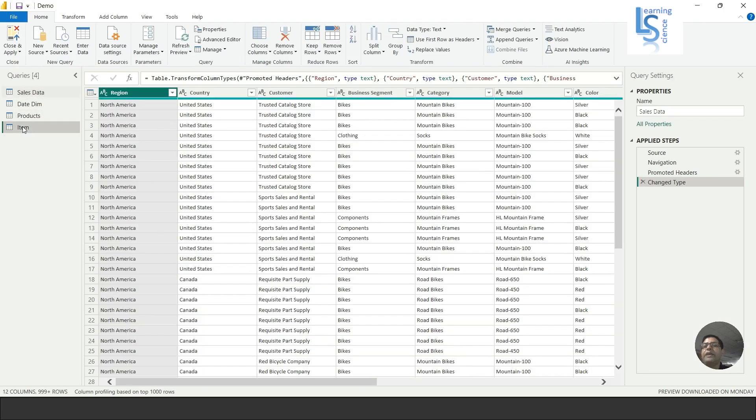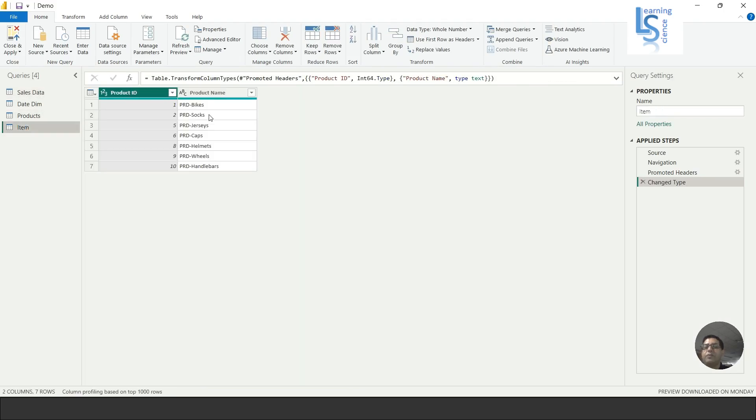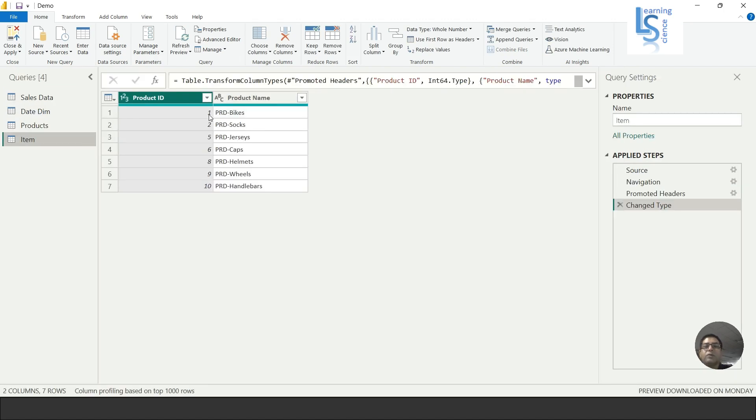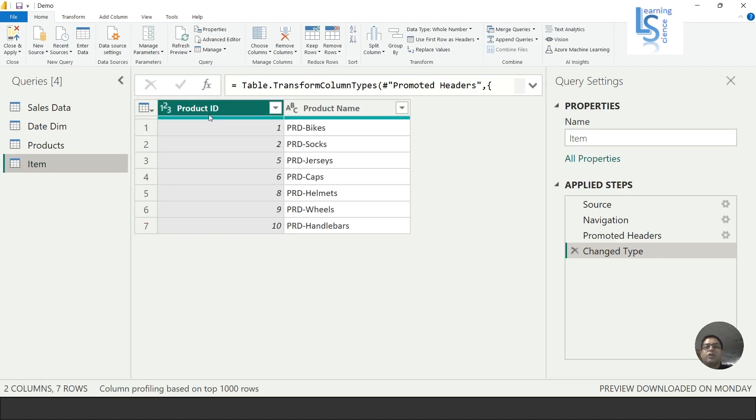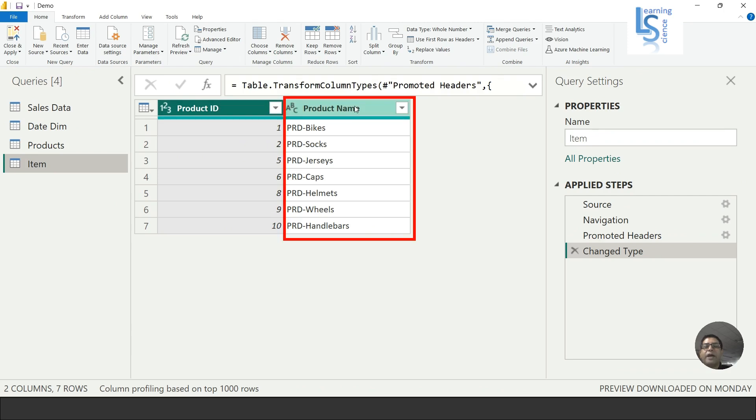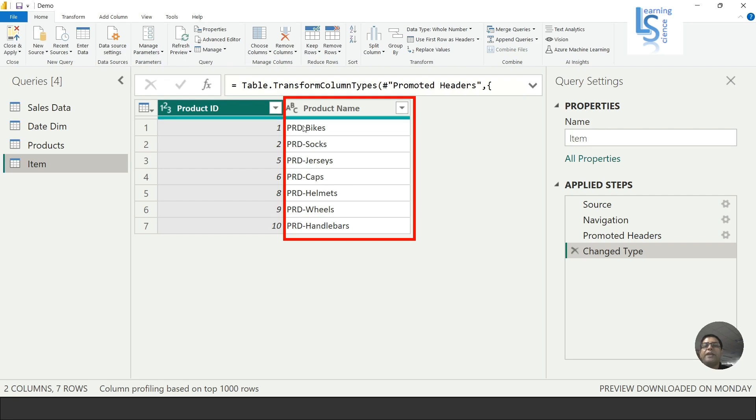Here is the table. Let me zoom in. You can see the Product ID and Product Name, and for each product you can see the prefix 'PRD-'. I want to remove 'PRD-' from all the products.